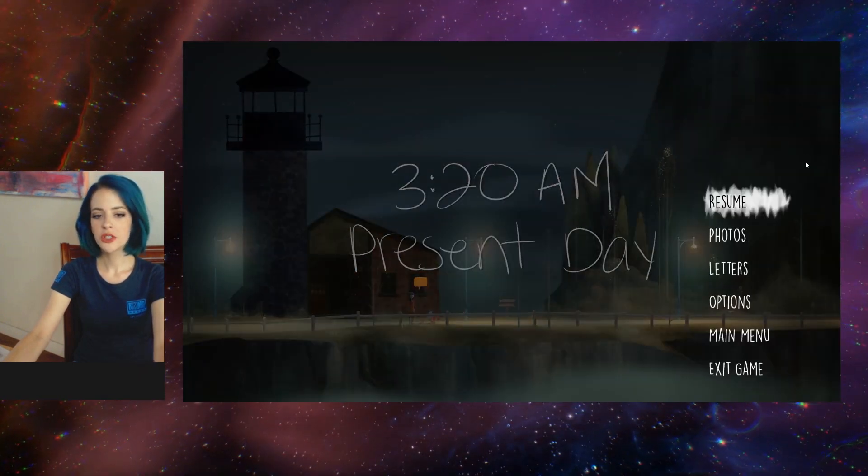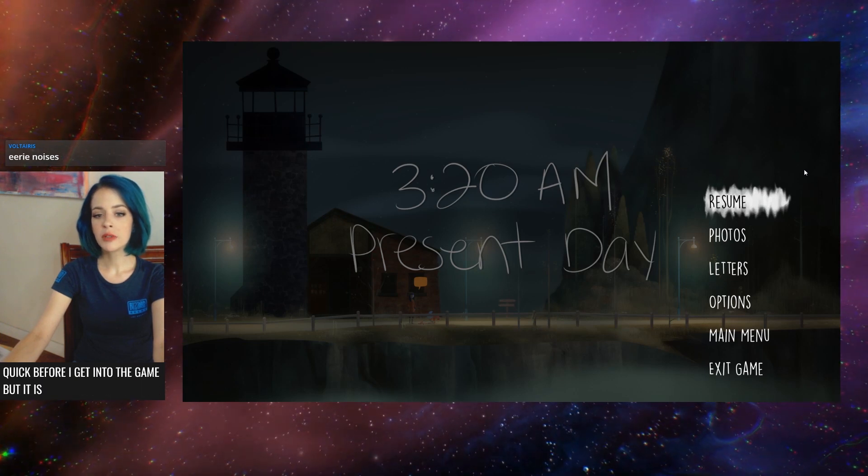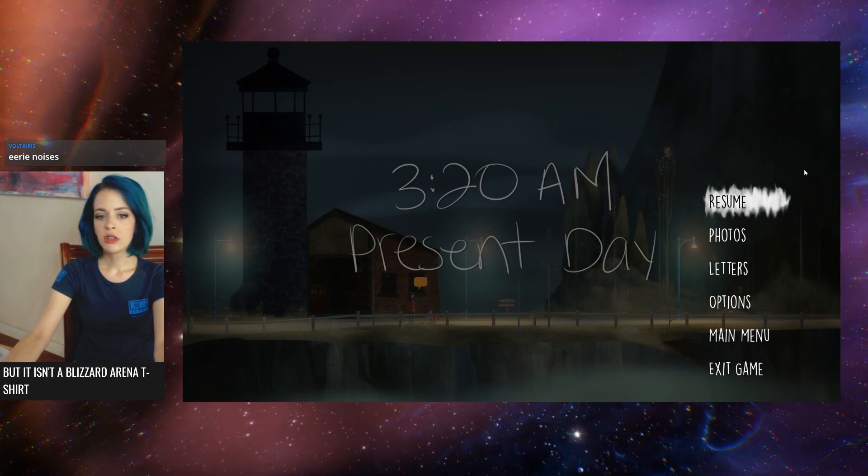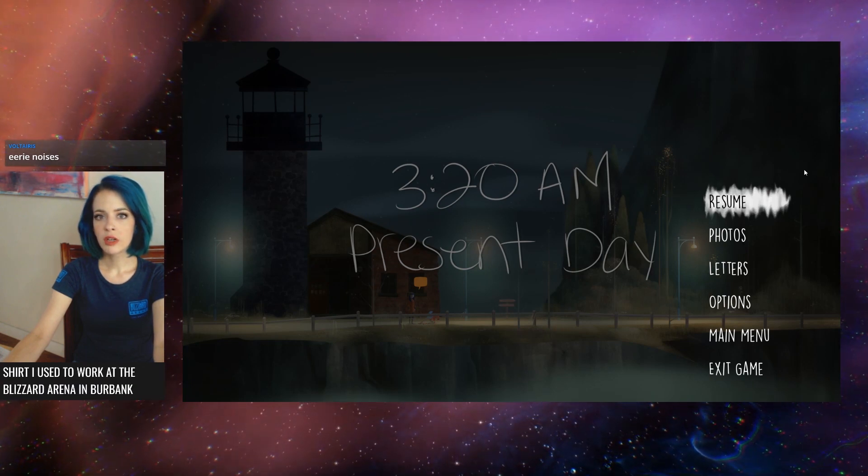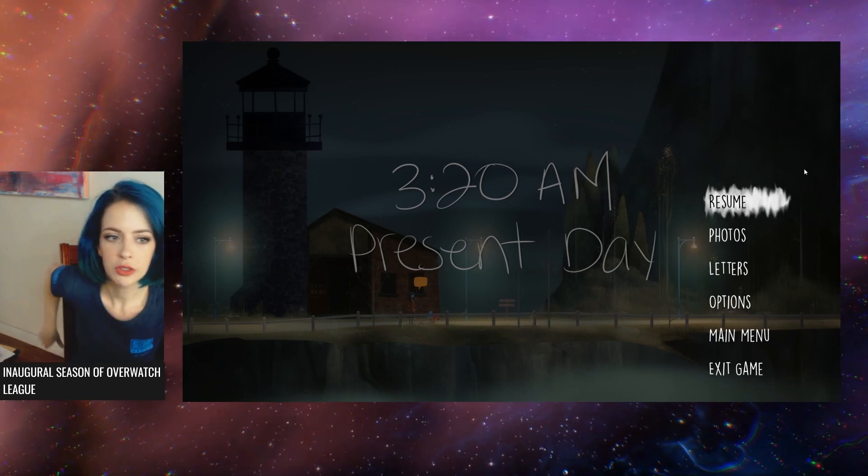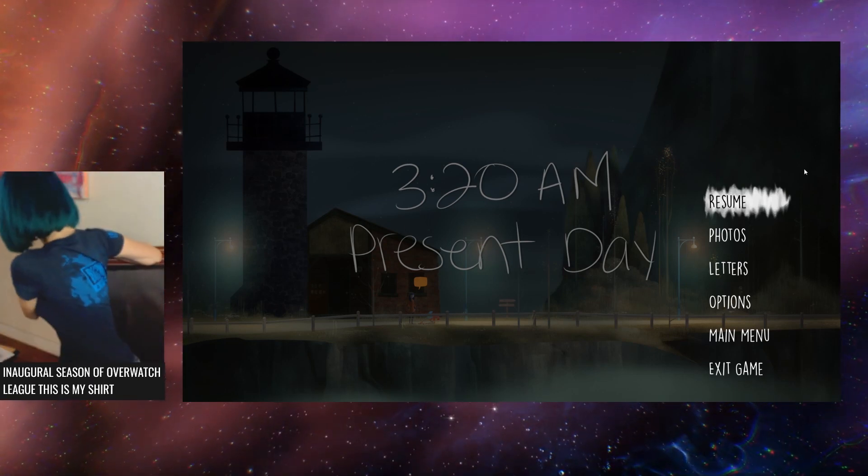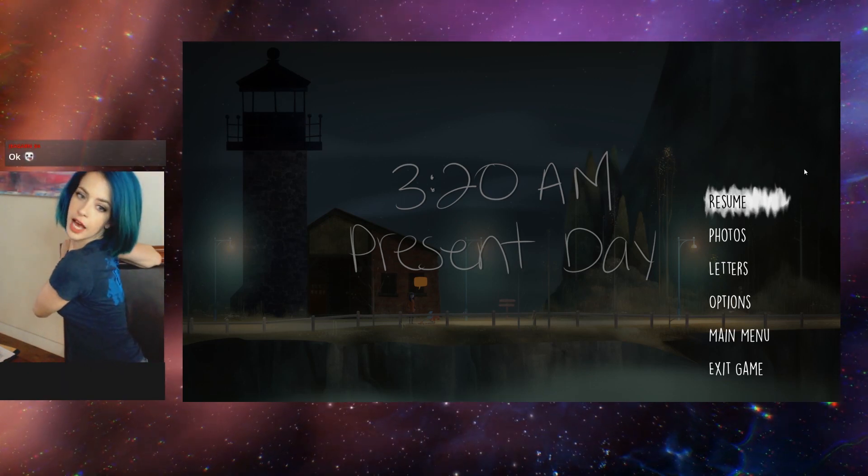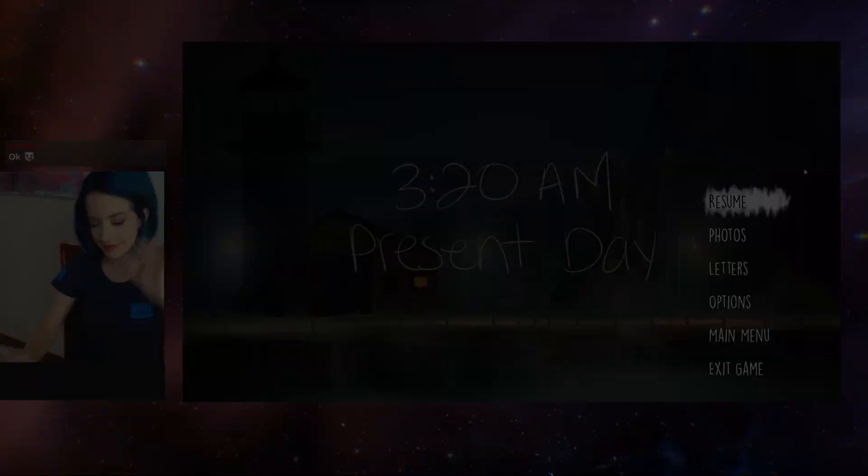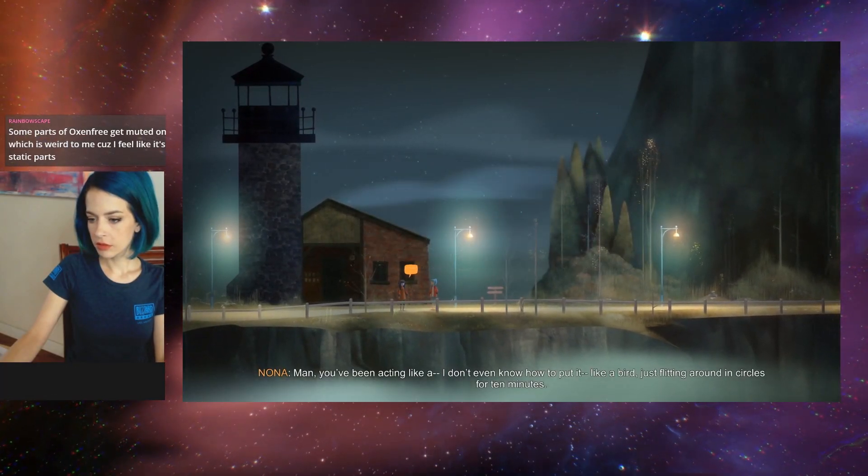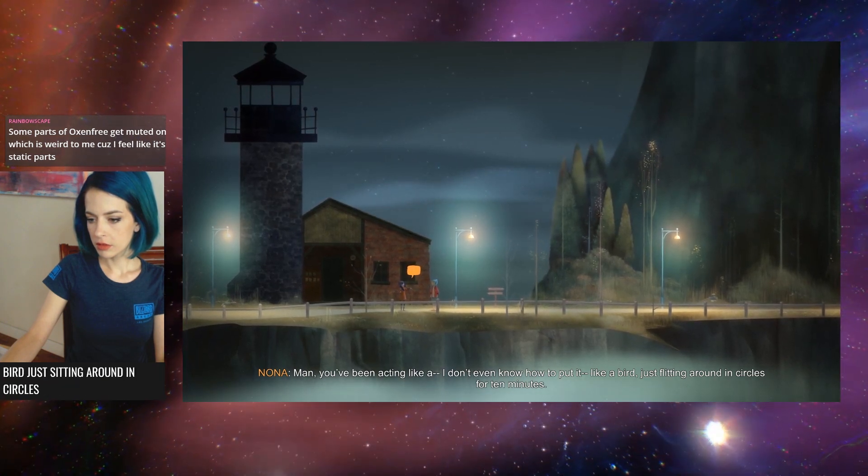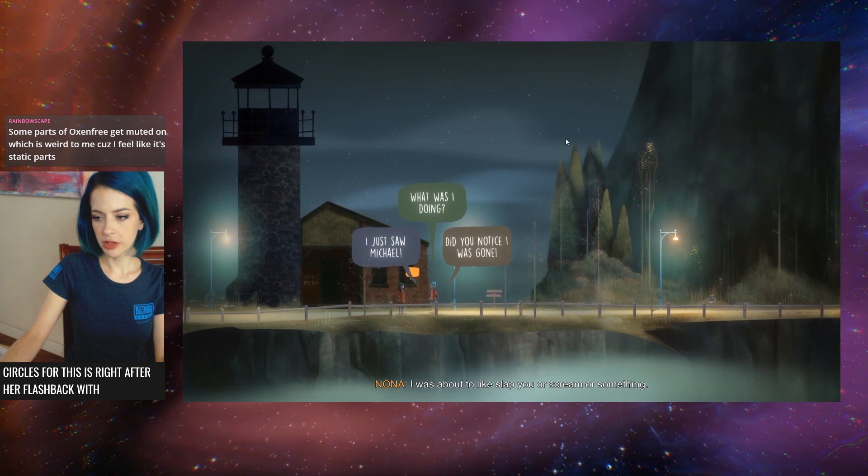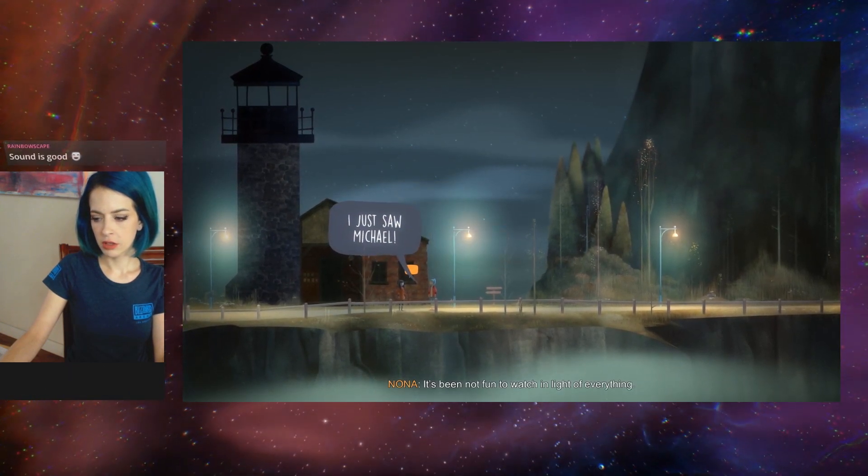To answer your question real quick before I get into the game. It is a Blizzard Arena t-shirt. I used to work at the Blizzard Arena in Burbank for the inaugural season of Overwatch League. So this was my shirt. This was right after her flashback with her brother. It's been not fun to watch in light of everything.